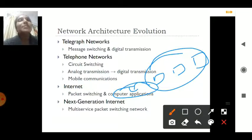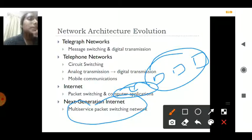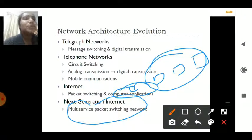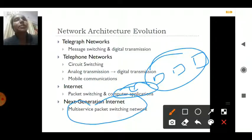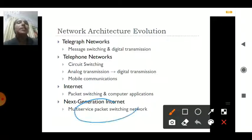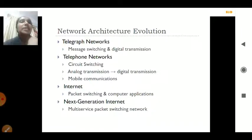Next came the next-generation internet, which provides multiple services at a time. Data has to be transmitted in a fraction of seconds and can include all types — digital, audio, and video. This is the multi-service packet switching concept used today. So the evolution went: telegraph network, telephone network, internet, and next-generation internet.